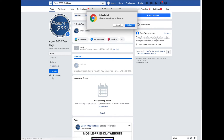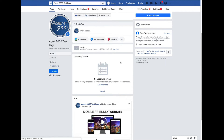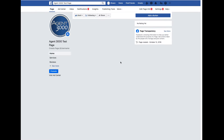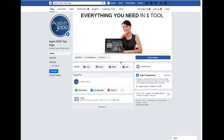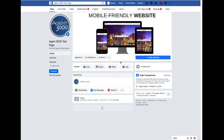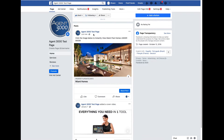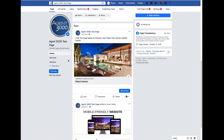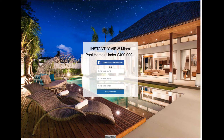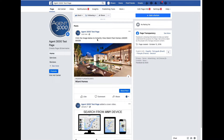If I refresh the page we can see it on the timeline - and there it is. If I go ahead and click on it, because it says 'click the image,' it linked right to the landing page.